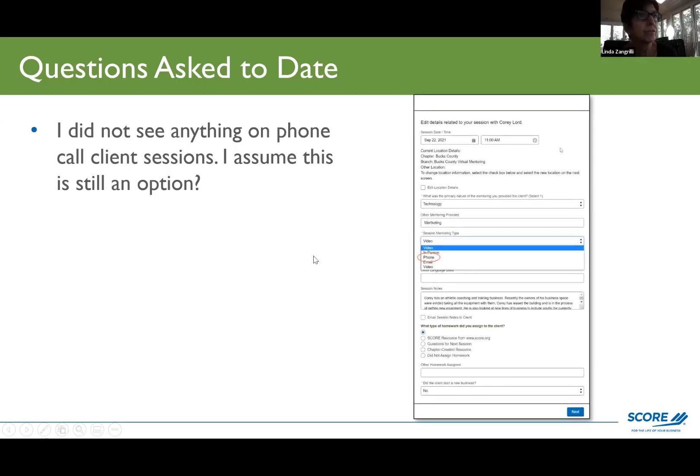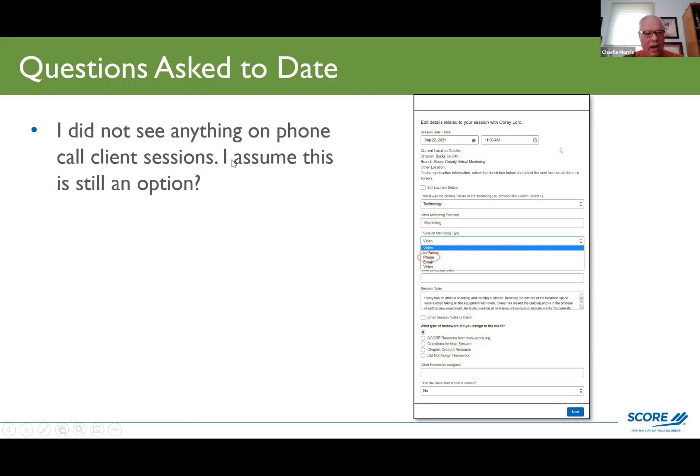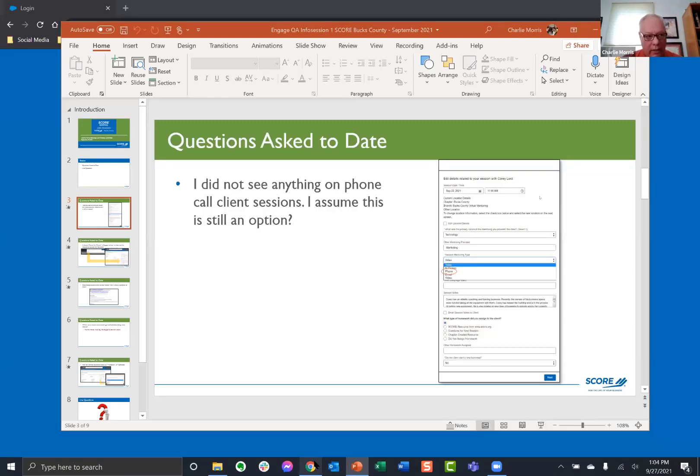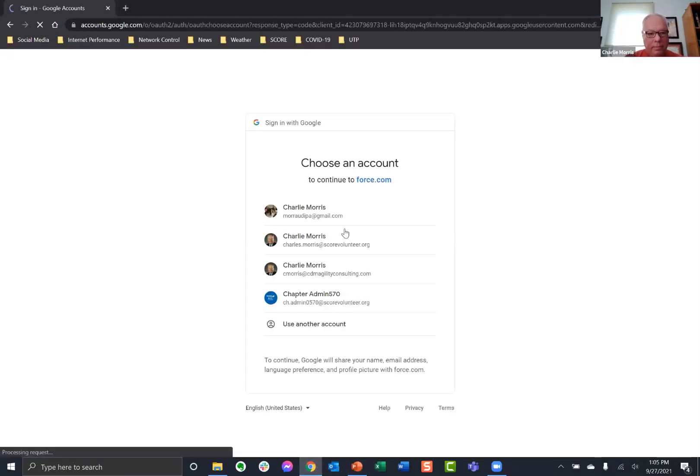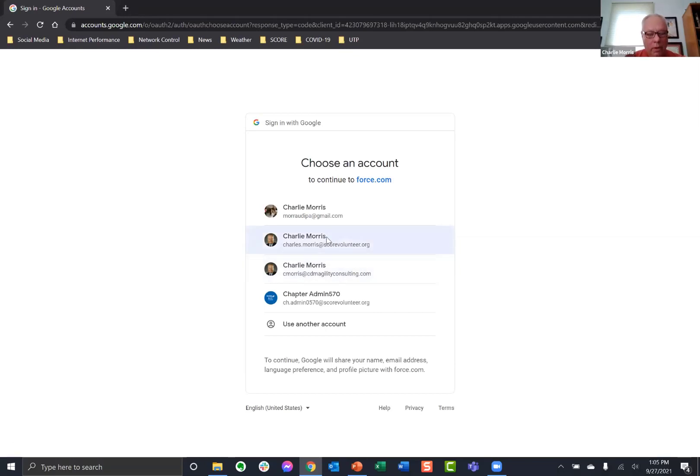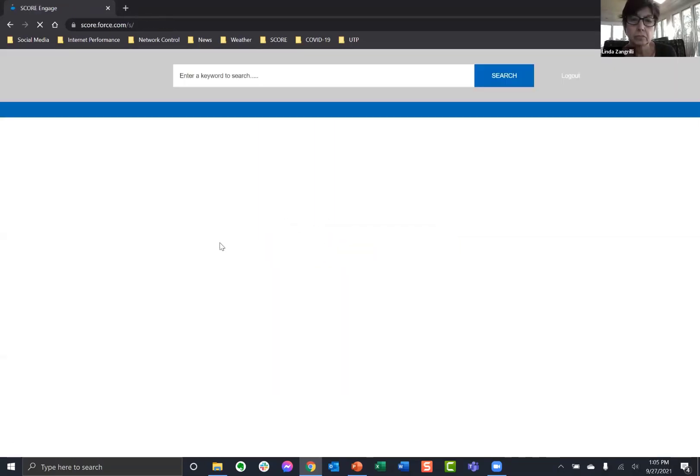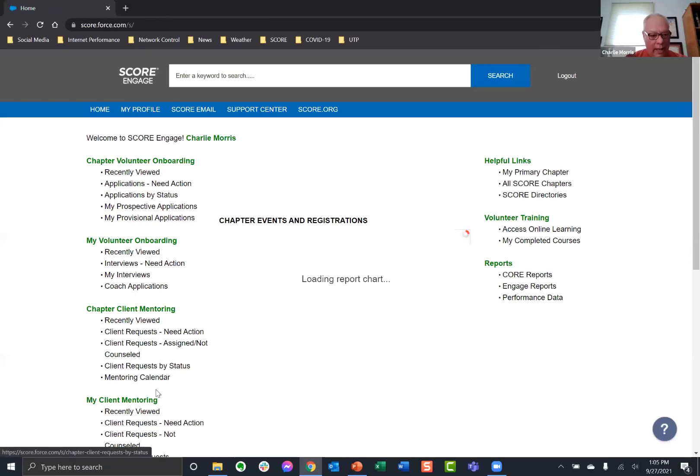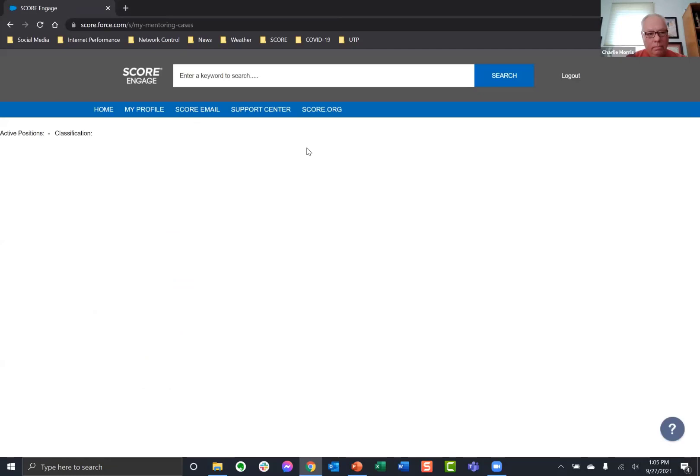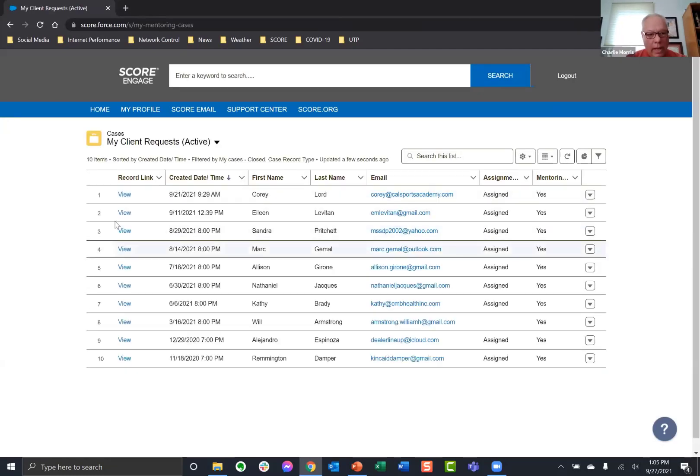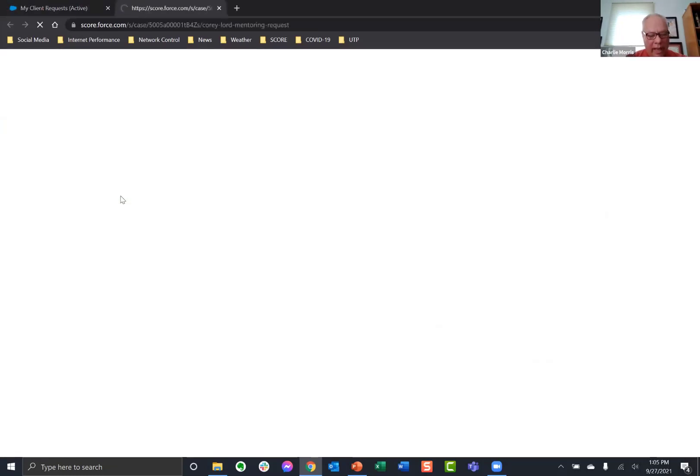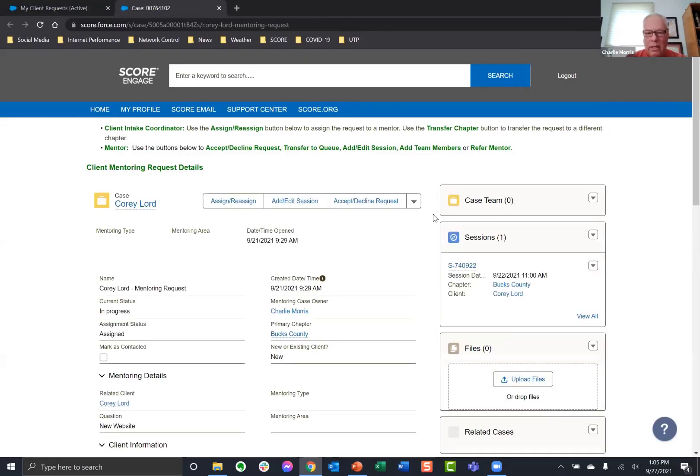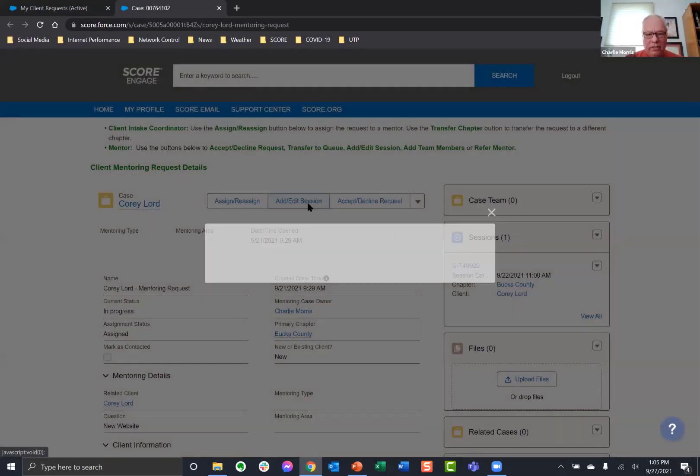Okay, so yes, there is still an option for phone and how it works. Let's go ahead and go into Engage. I'm going to go ahead and sign in. And when you create a session for a client, I'm going to go to My Client Requests.